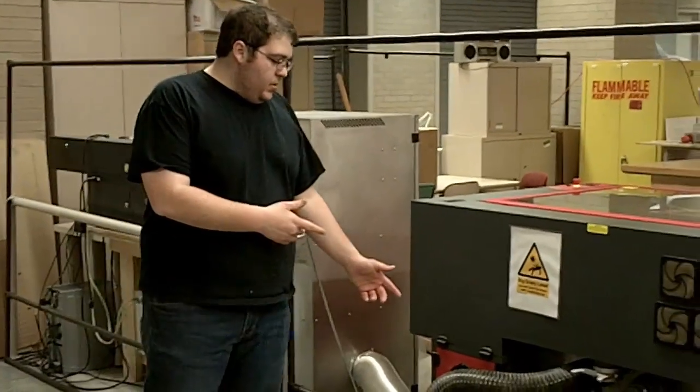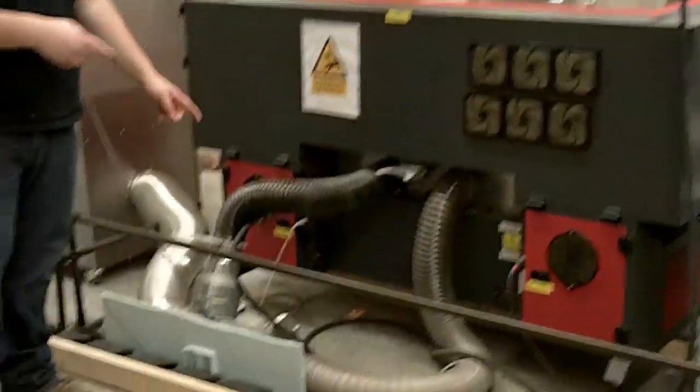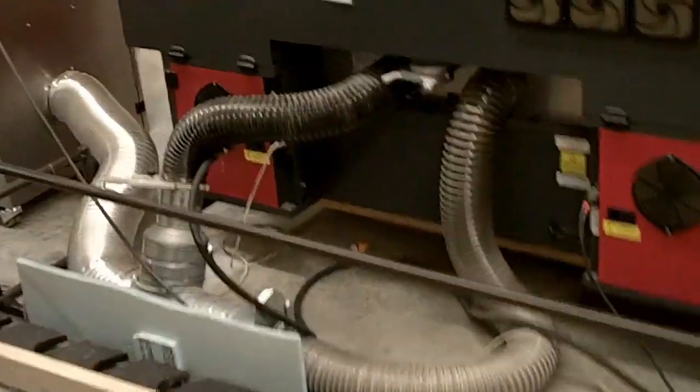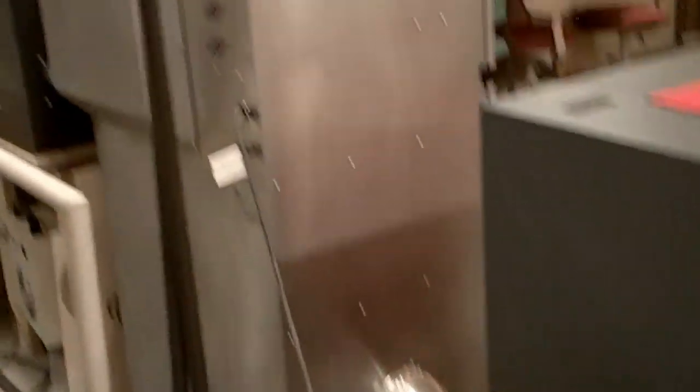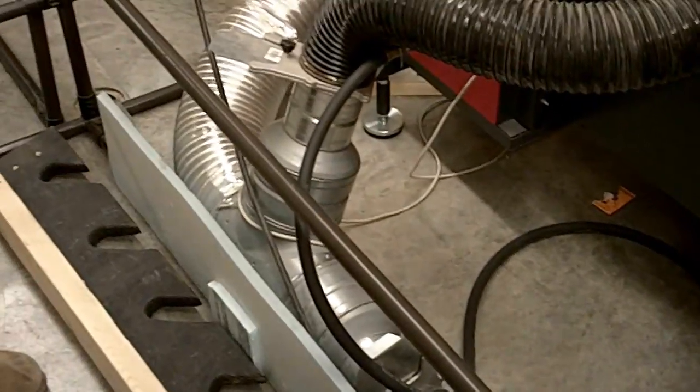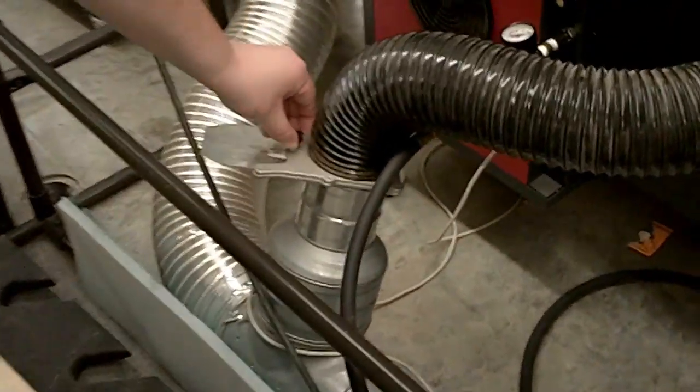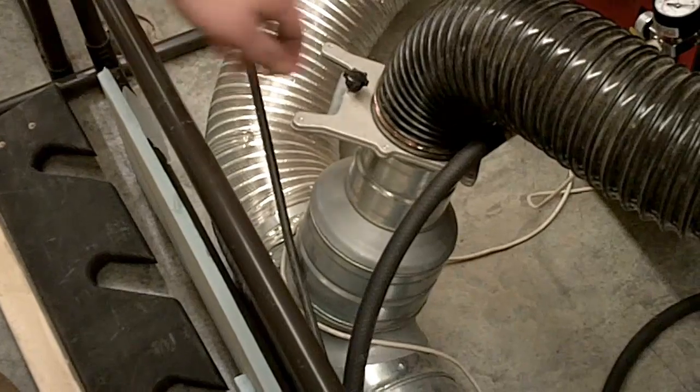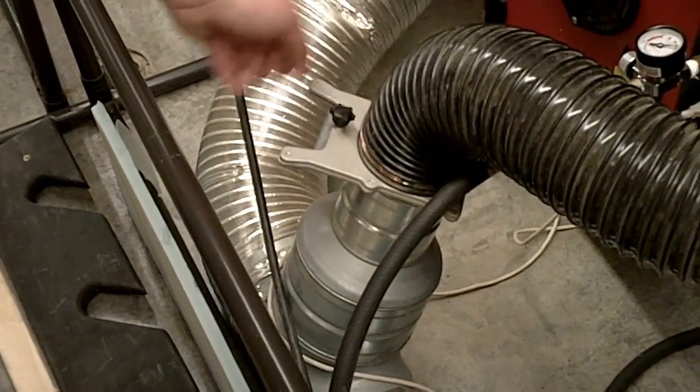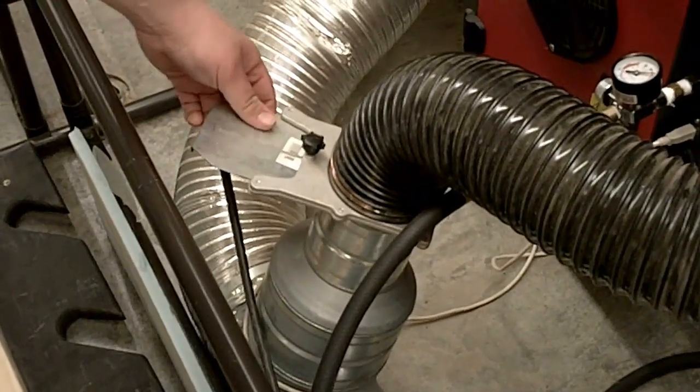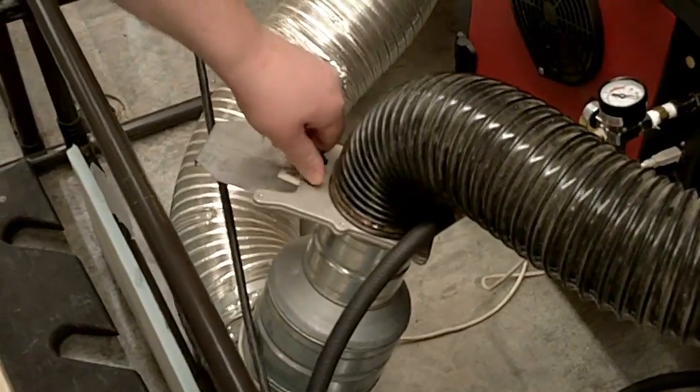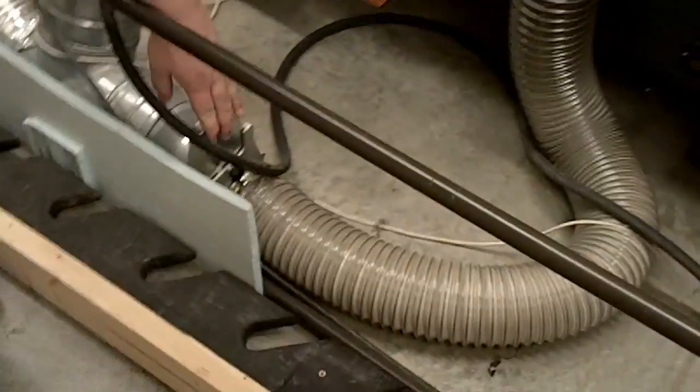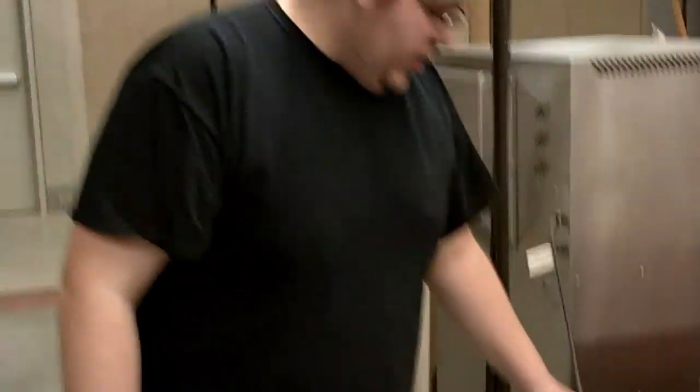If you'll notice, there are two hoses coming out of the back of the laser, and this is for our exhaust system. Both of these hoses go to our air filtration unit we just covered. A part of these hoses are these shutoff vents, and typically these should be left open. But if one happens to be closed, simply loosen the bolt on there, open the door, and tighten the bolt back. That should be open on both of these bed doors.